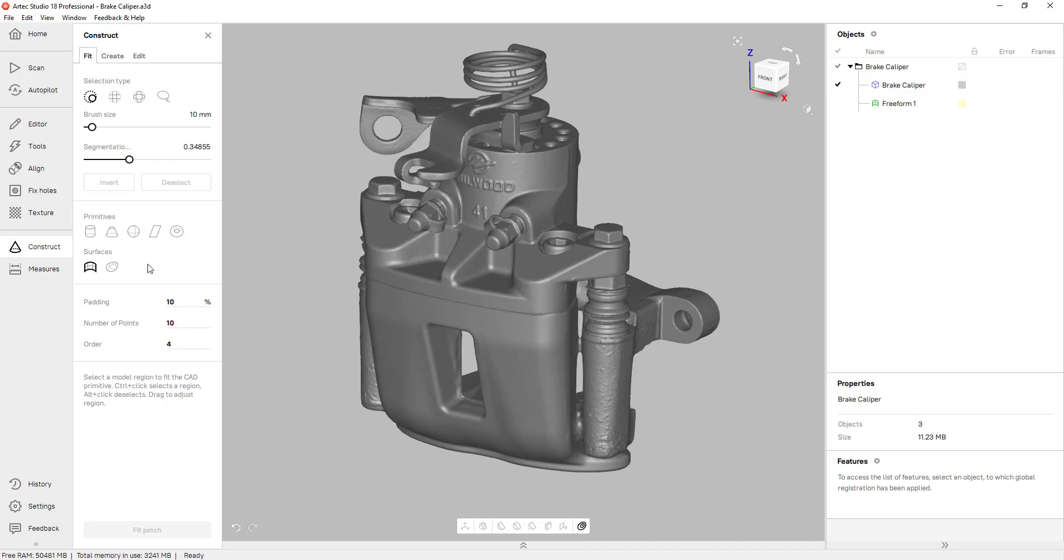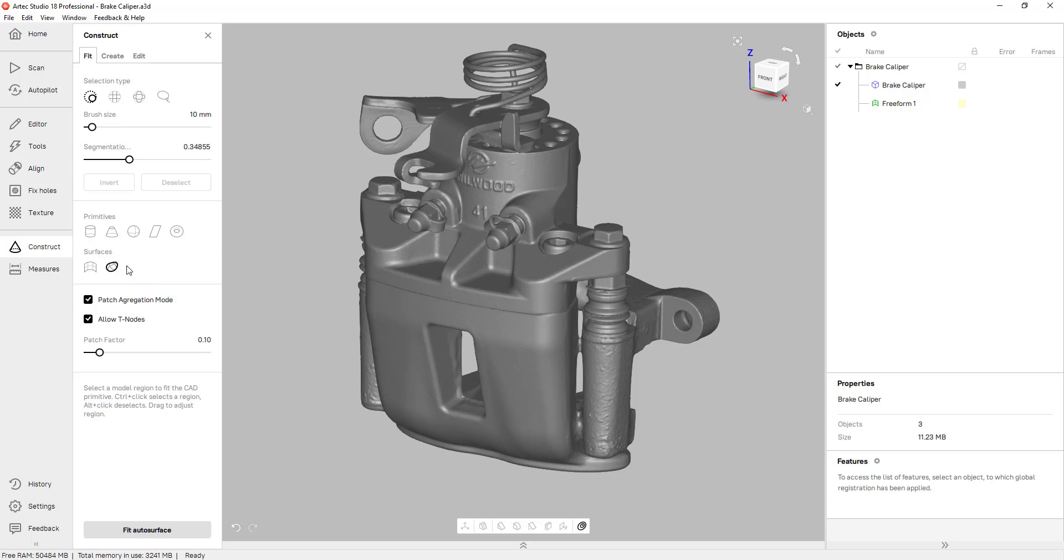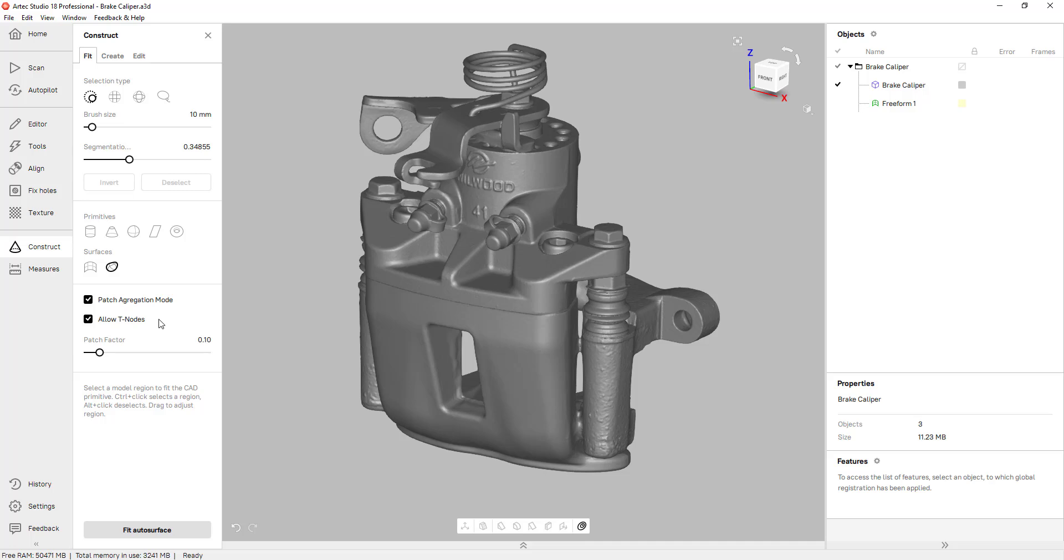So the tool is right here, you can click on auto surface and there's a couple different options here. I like to have patch aggregation mode turned on because I feel it gives us the best results when we're doing an auto surface. Allow T nodes is good to have on for very organic shapes or parts that have a lot of curvature. It basically splits up the surface patches in a very specific way and that just helps the auto surface process.